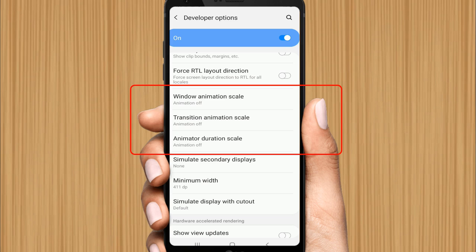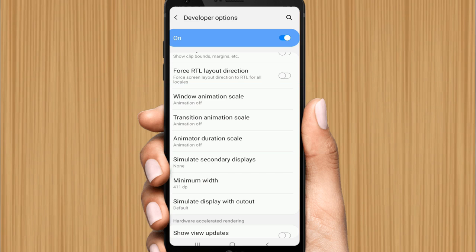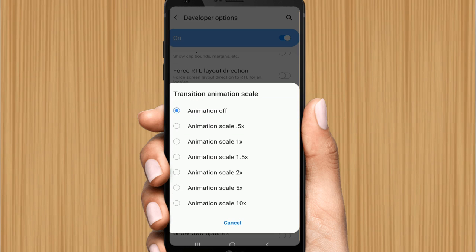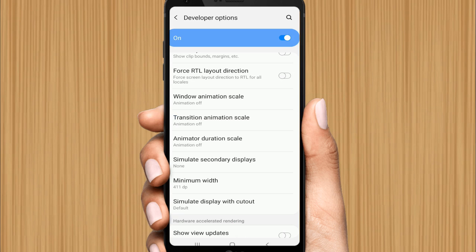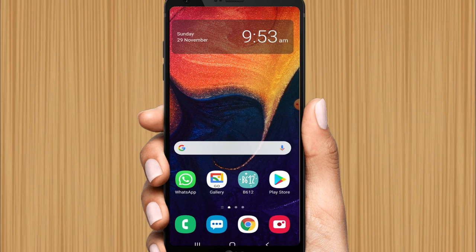Here you can see Window Animation Scale, Transition Animation Scale, and Animator Duration Scale. Turn off all three. Click on each one and set it to Animation Off. Perfect — the first step is completely done. We have successfully stopped background services.